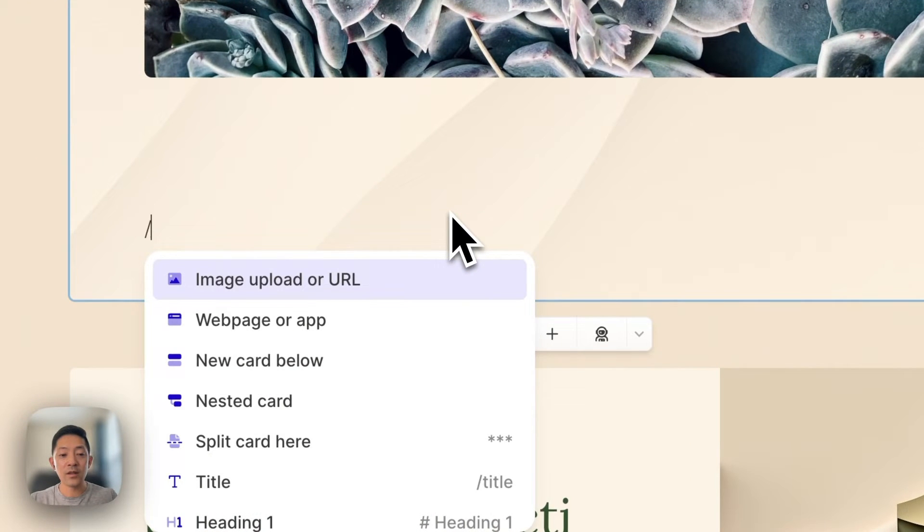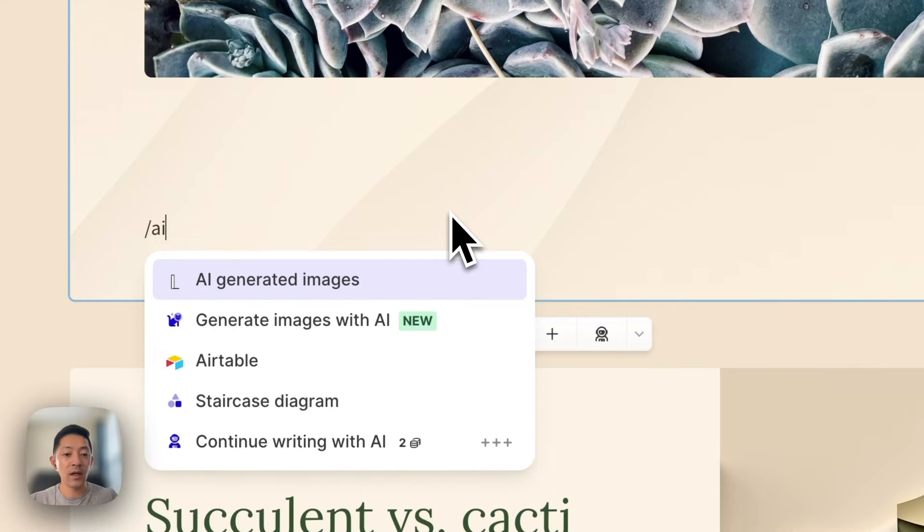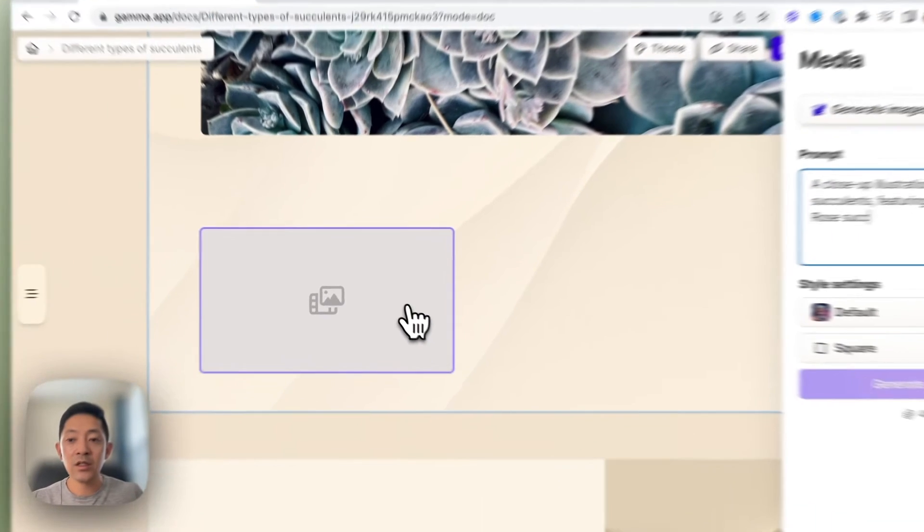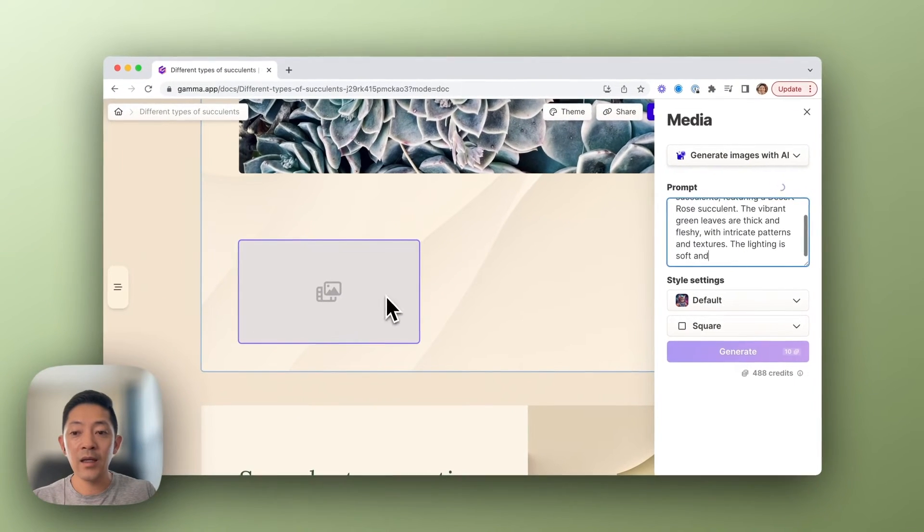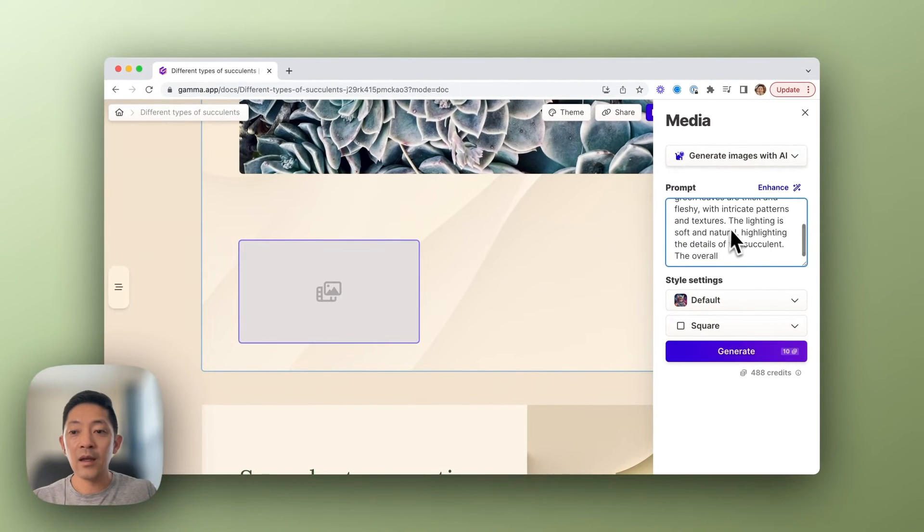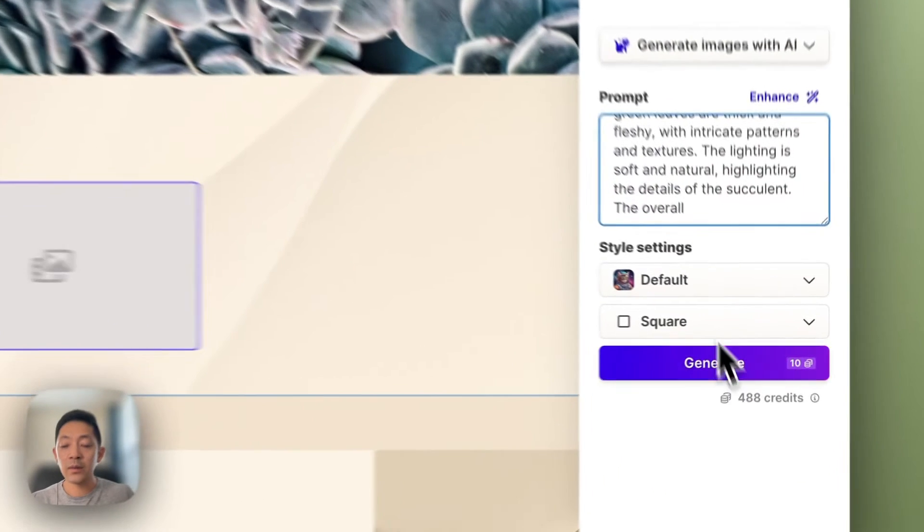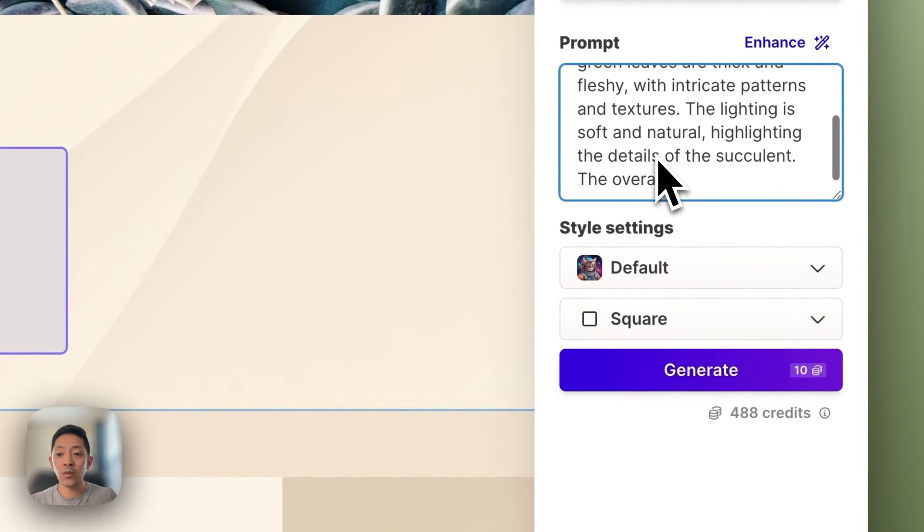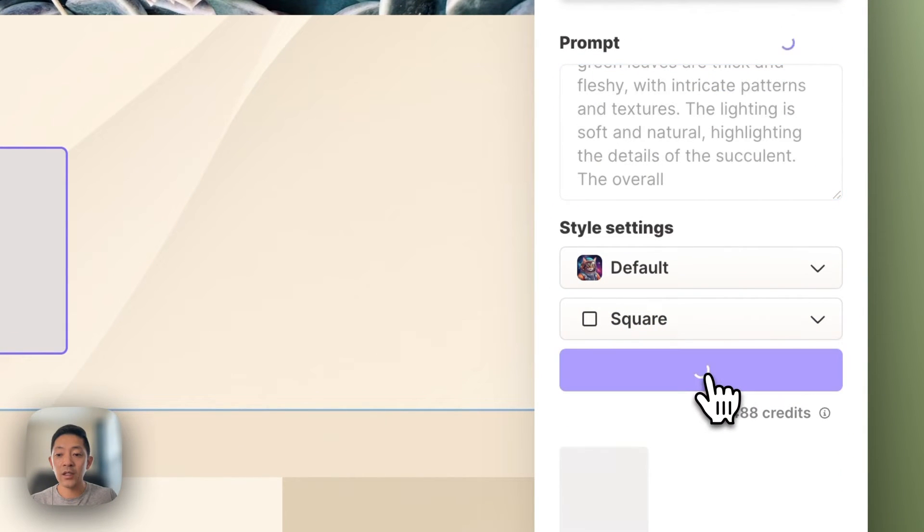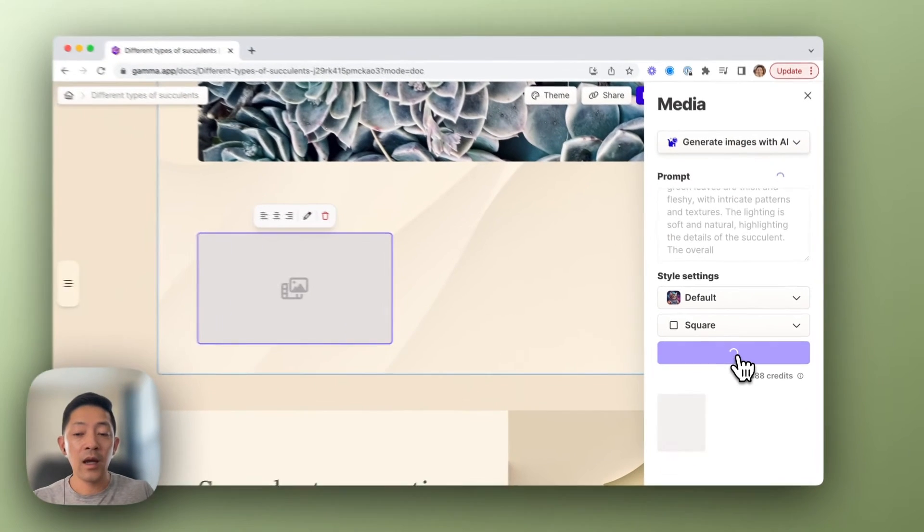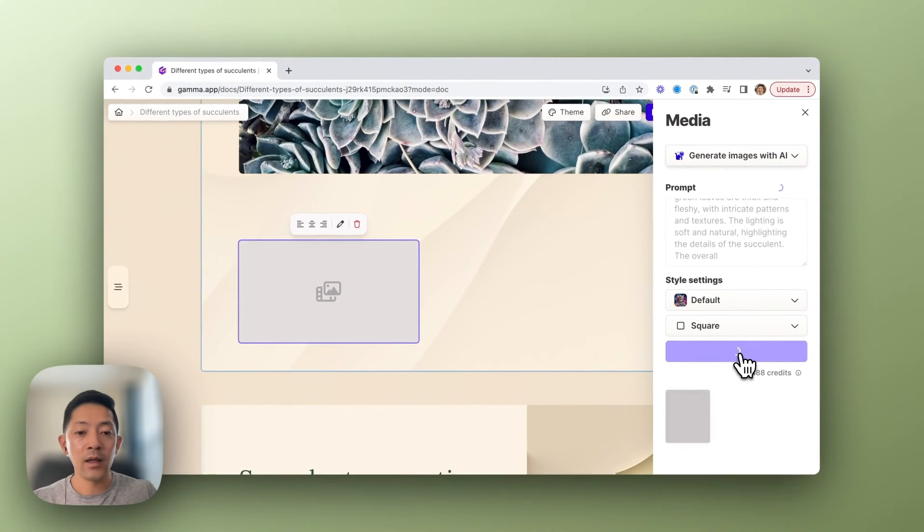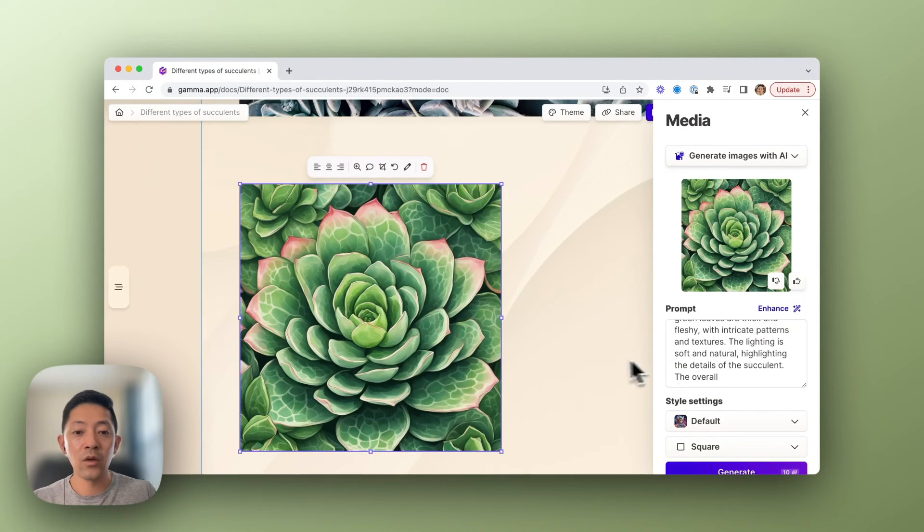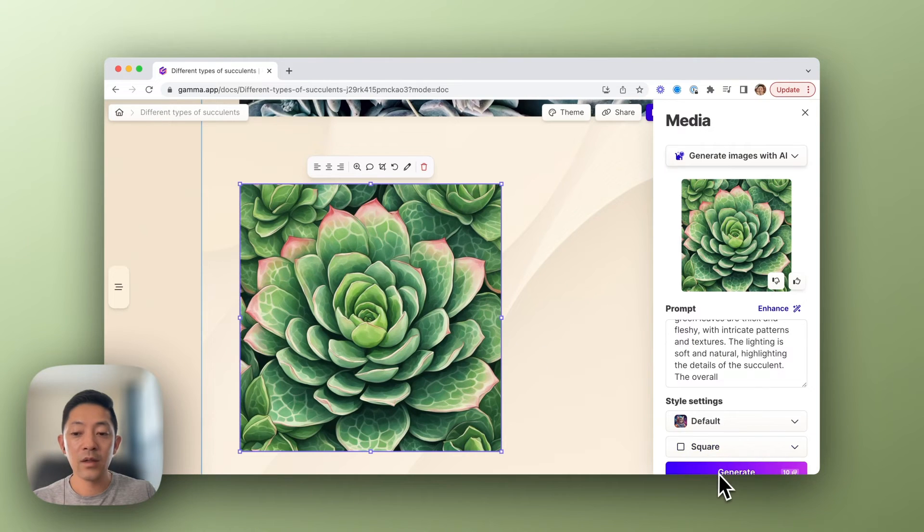For instance, if we wanted to add AI images, we can type AI, generate images with AI, and we'll be set up with a prompt where we can hit generate. In this case, AI will be generating an image for us to include within our presentation.